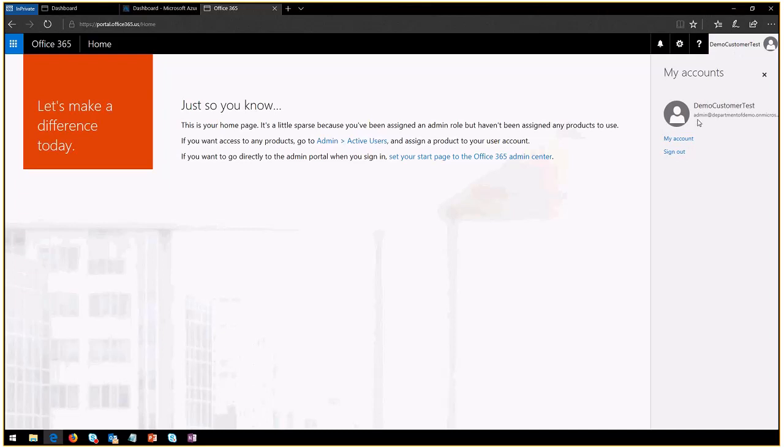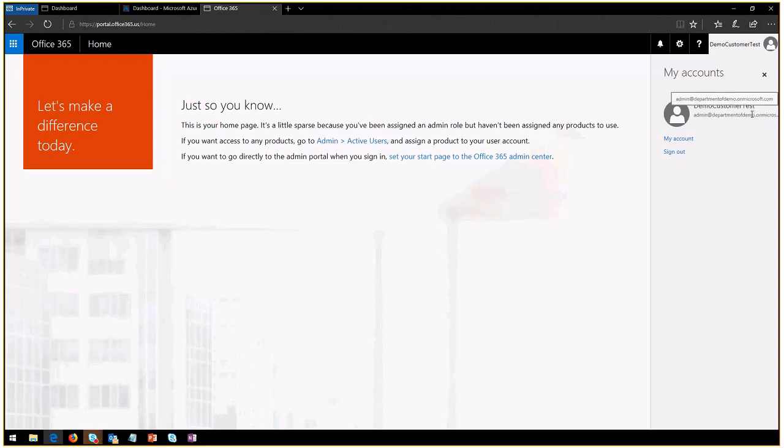This is admin at Department of Demo dot onmicrosoft.com—that's correct. You've got to make sure you're working with your customer to achieve this. They need to log in into portal dot office 365.us with their administrator account.